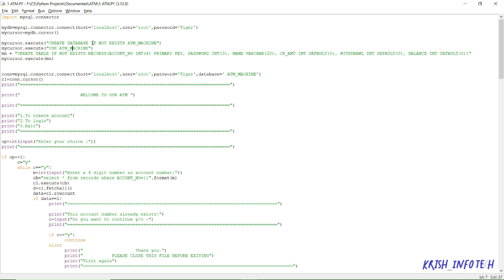The reason for using 'if not exists' is that if the database already exists, it will not create it again. Once it is created, it will use the same database whenever we are working on this program. After creating the database, we have to use it, and then we are creating the table named 'records'. Again, we are using the same 'if not exists' statement.